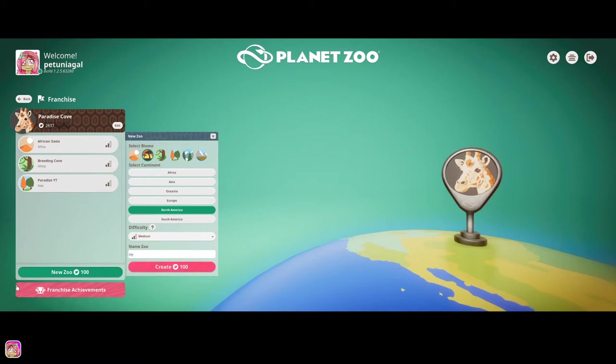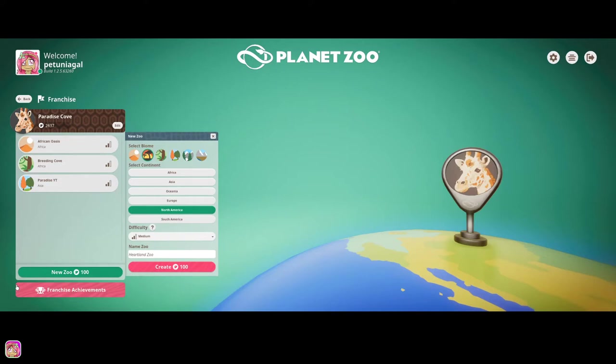Because I am horrible with coming up with names. So obviously, I'll change it if you guys want me to or if I think of something better. So can we just hit create instead of clicking out of the thing? Create our zoo.